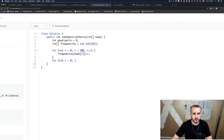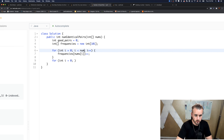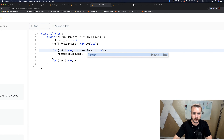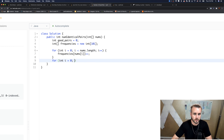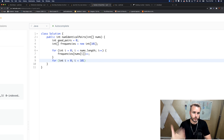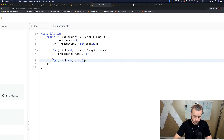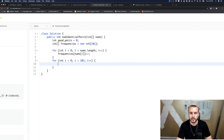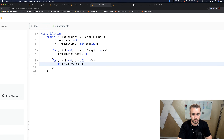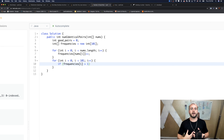The first loop goes up to nums.length — that was incorrect before. The second loop goes through 101 values in the frequencies array. If frequencies[i] is greater than one, that means we have good pairs.